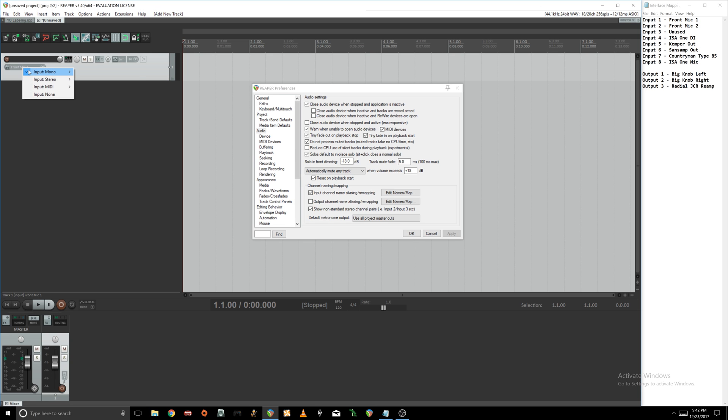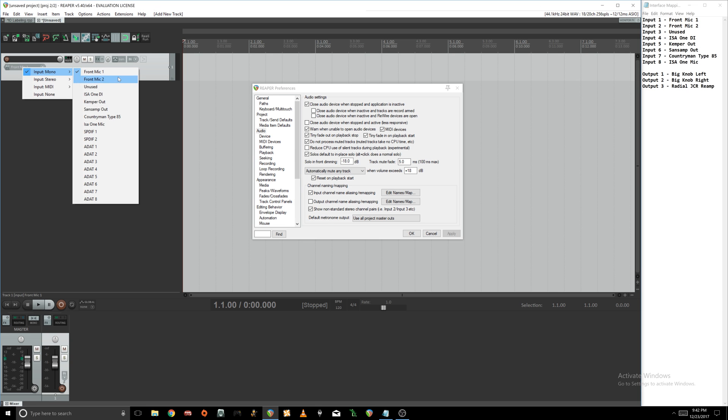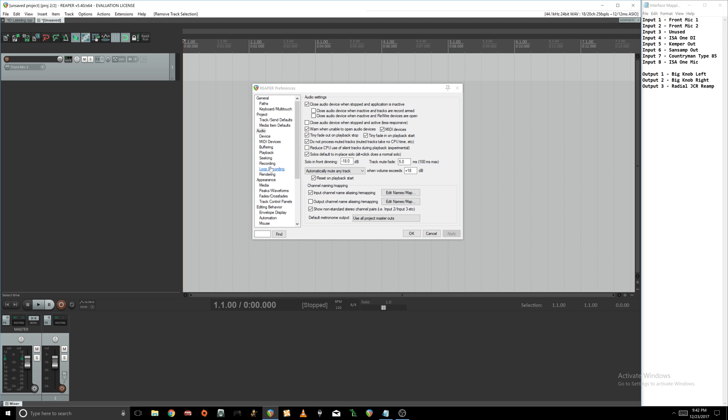If you go ahead and create a new channel, you can see all of your inputs are built here. So the last thing we'll do real quick is build our output remappings.